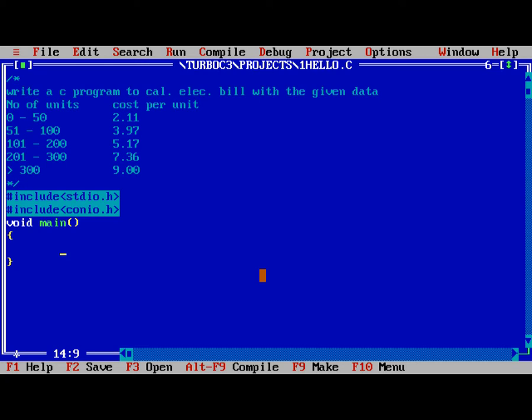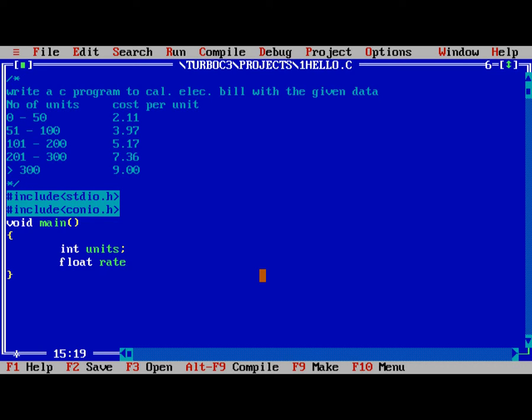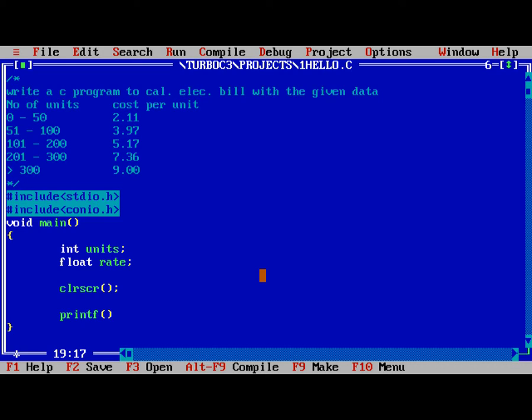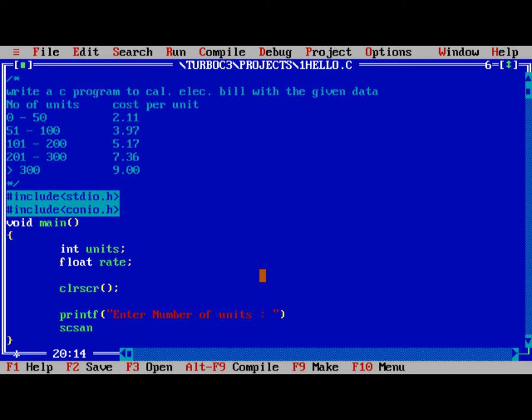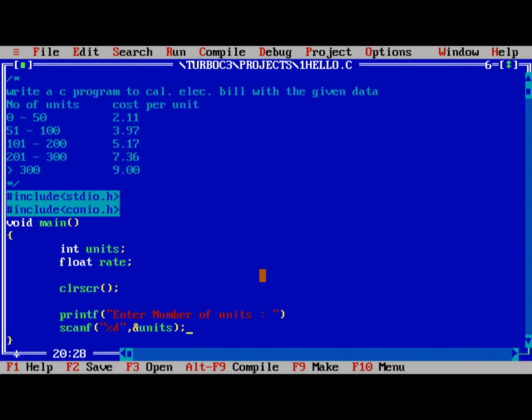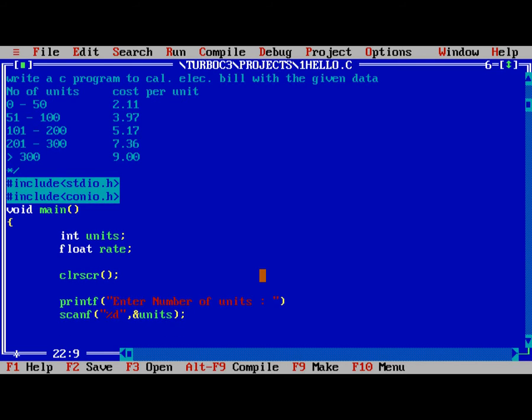The next part is void main. Int units, units are in int type. And the bill is in the format of float rate. Clear the screen using clrscr. And now, we are reading input as printf enter number of units. scanf percentage d, ampersand units. Reading input is done.